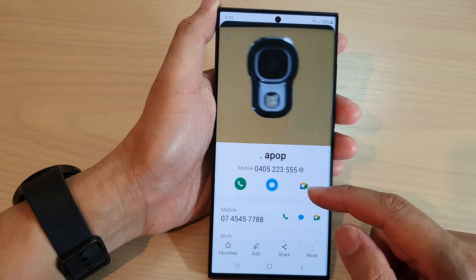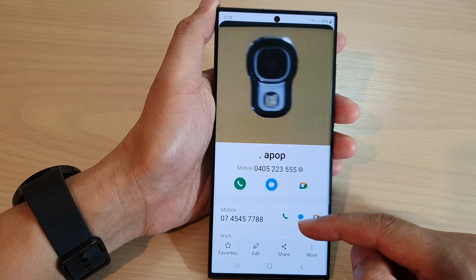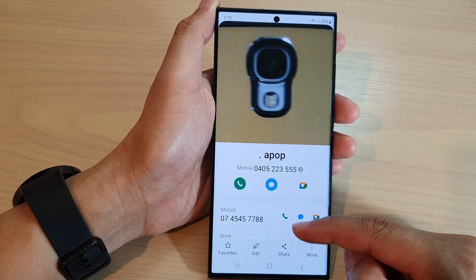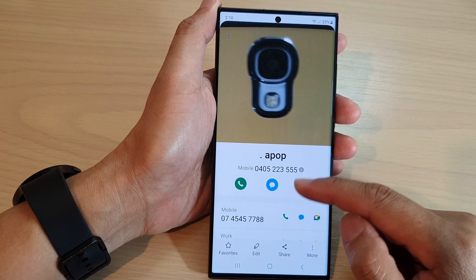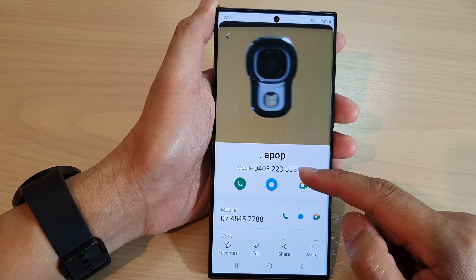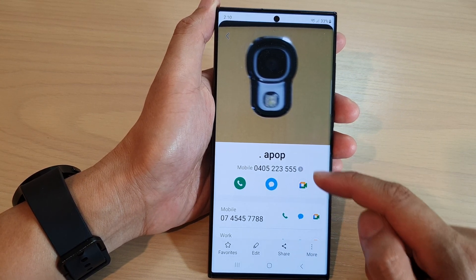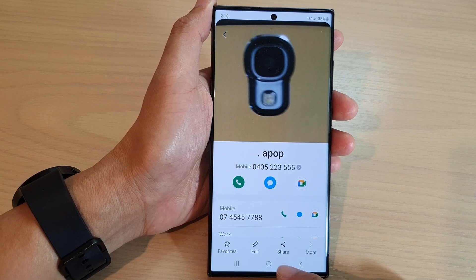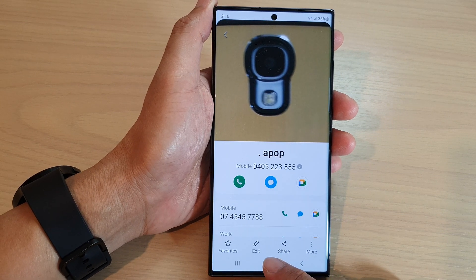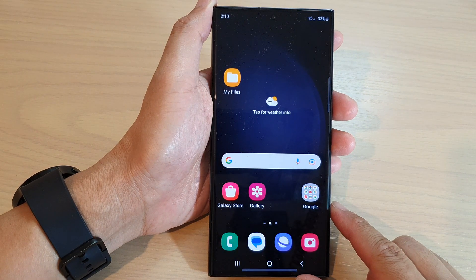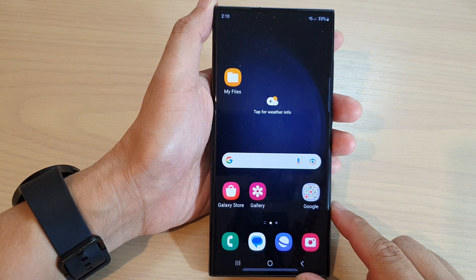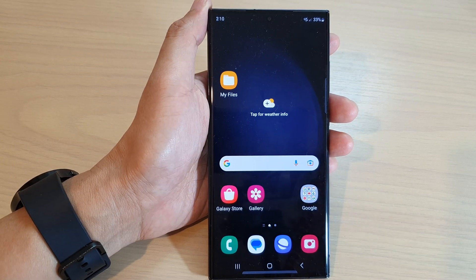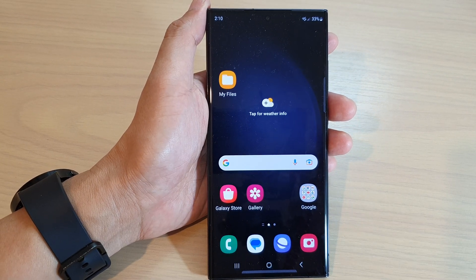And that's it. Whenever you hear this ringtone coming in, you will know that it is coming from a particular contact. You can tap on the home button to go back to the home screen. Thank you for watching this video. Please subscribe to my channel for more videos.